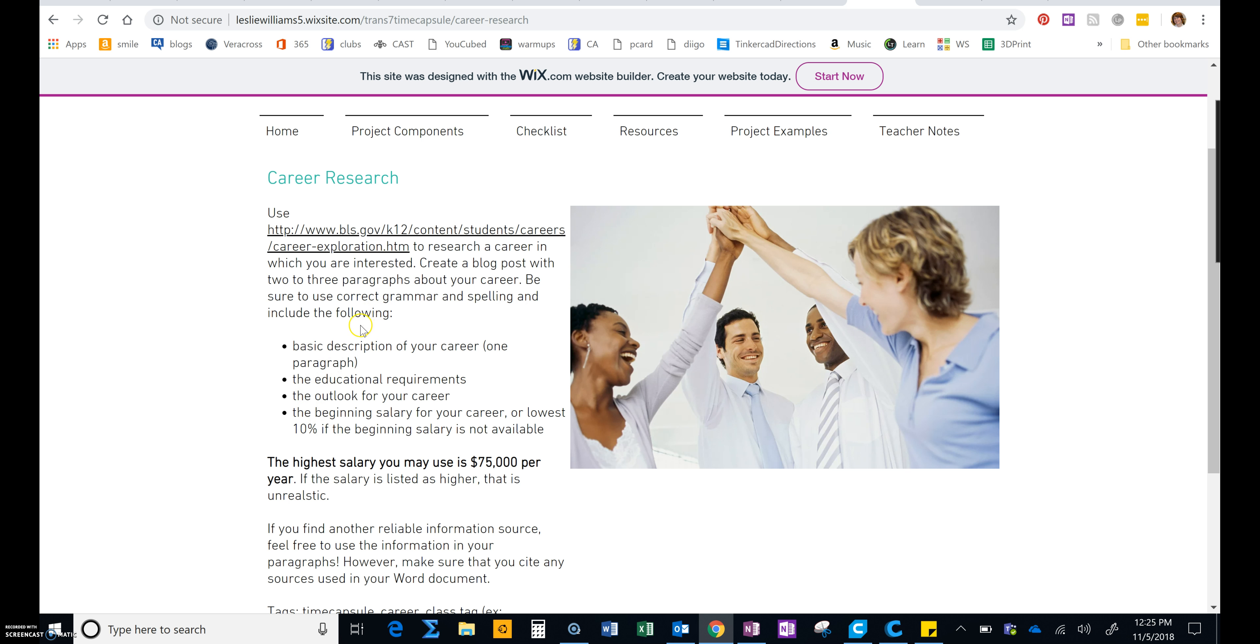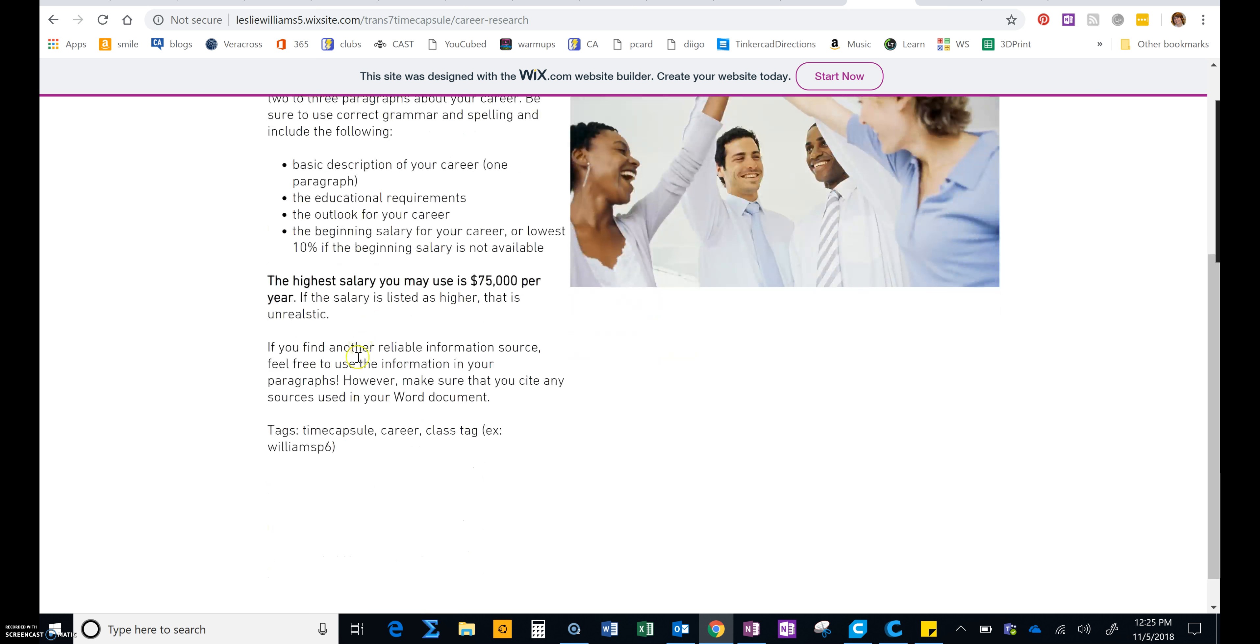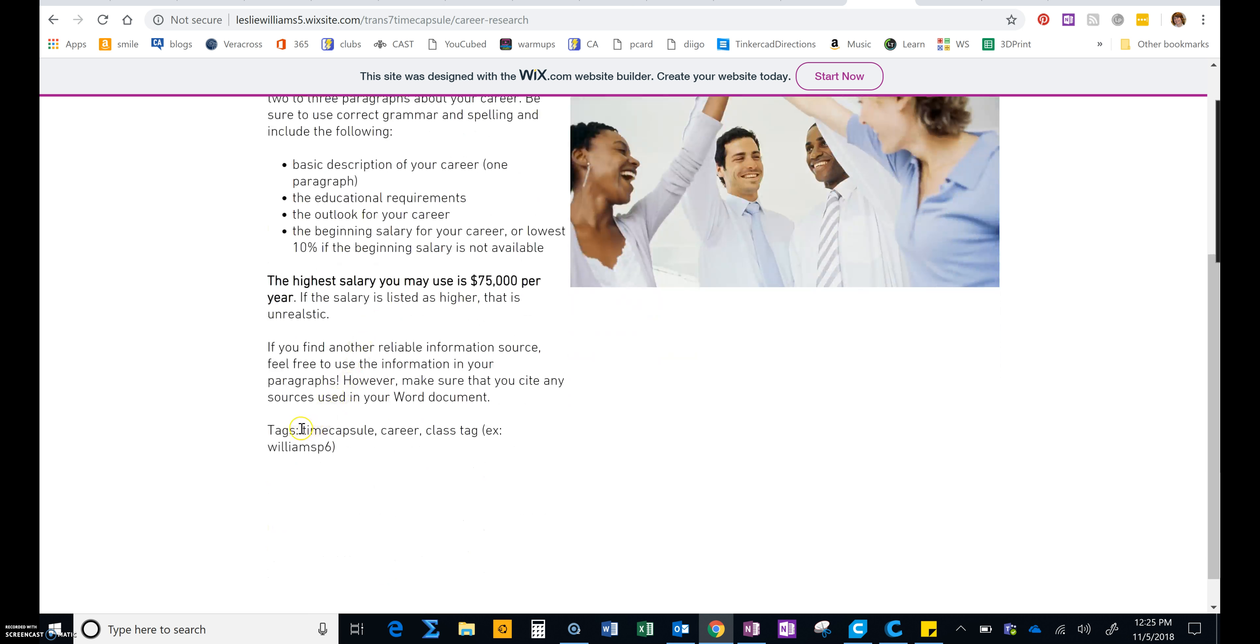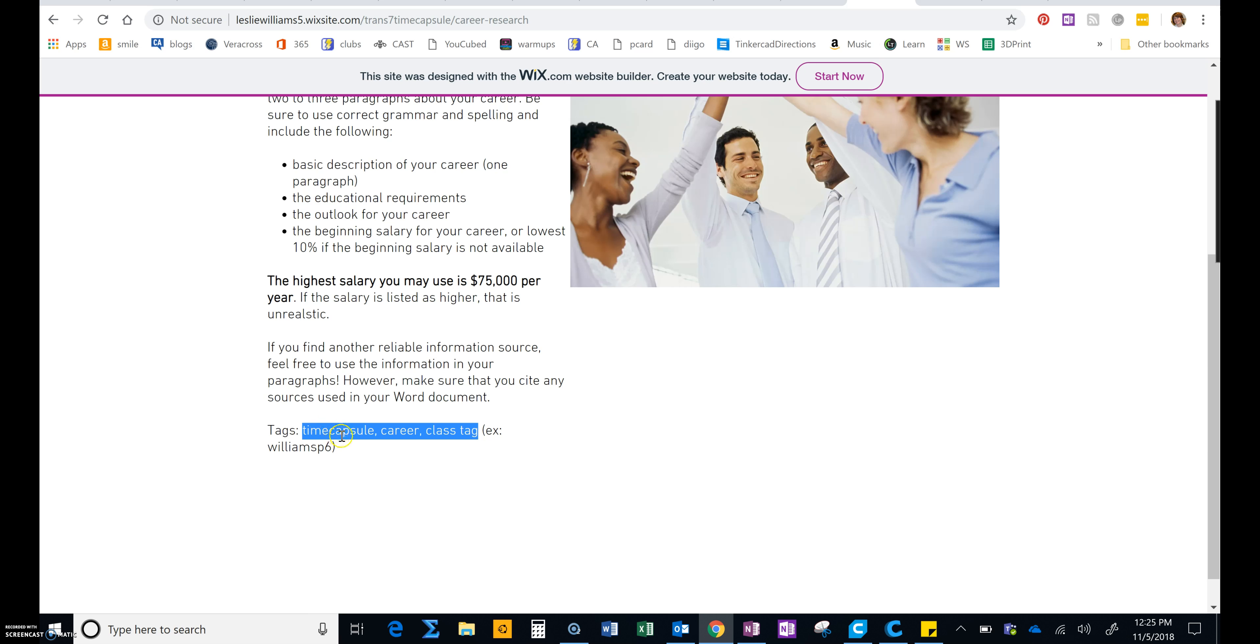So you're going to put all this in a blog post. And then the tags that you need to use are career, class tag, like Williams P6 for Williams period 6. And instead of time capsule, let's use financial literacy planner, FLP.